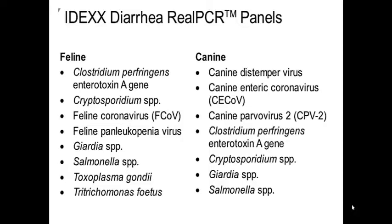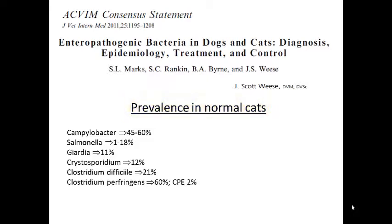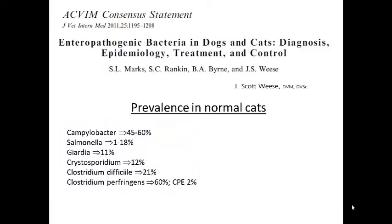The same drawback as cultures applies to PCR panels — normal animals may also harbor these organisms. The advantage of these panels is that you can detect many organisms in just one test, which becomes cost-effective. A consensus paper from the American College of Veterinary Internal Medicine basically tells us there is a lot of asymptomatic carriage, meaning infection will not always cause disease. The prevalence in normal animals is pretty high, which means the cause of diarrhea could be unrelated to any of the organisms detected, potentially leading to misdiagnosis. In acute cases, most of these infections are self-limiting.